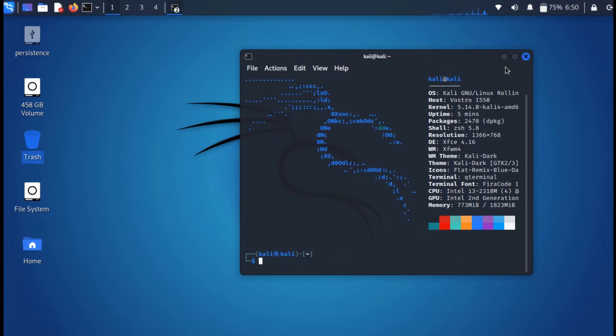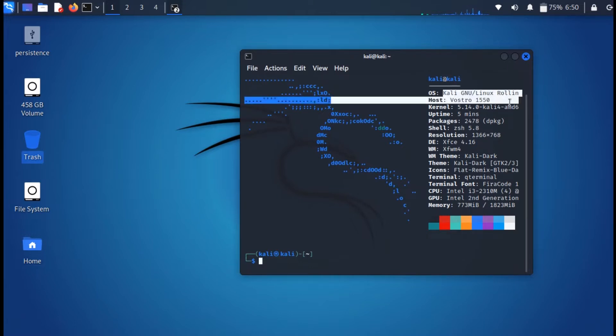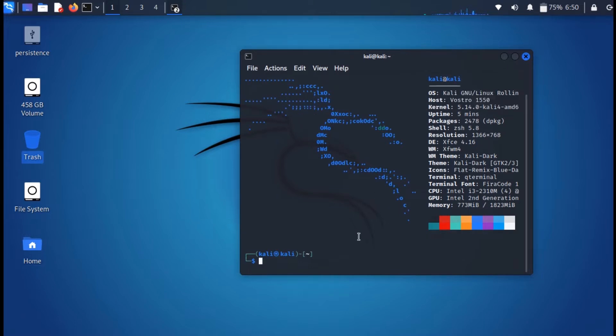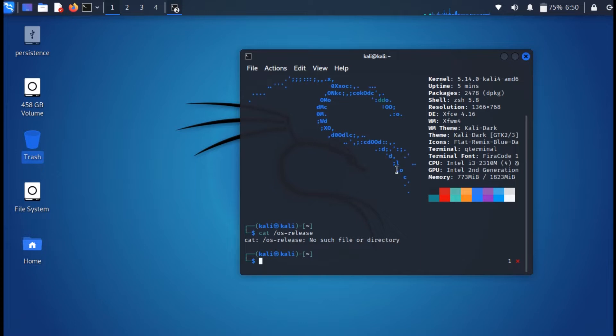Hey pen testers, welcome back to another video. Today we'll be talking about the major changes in the new update of Kali Linux. The update was released on the 5th of December, but the official announcement just went through.